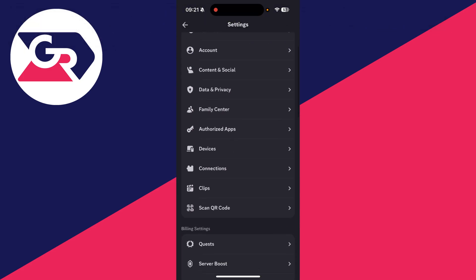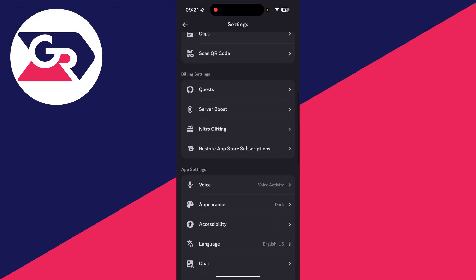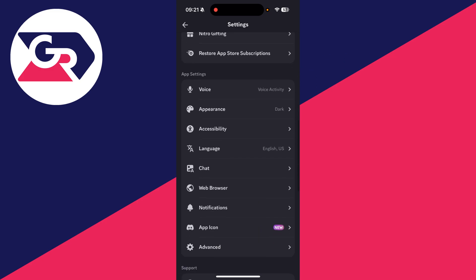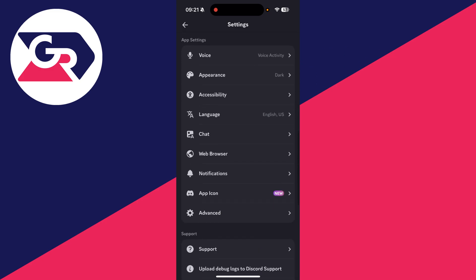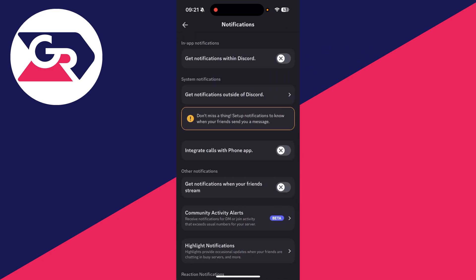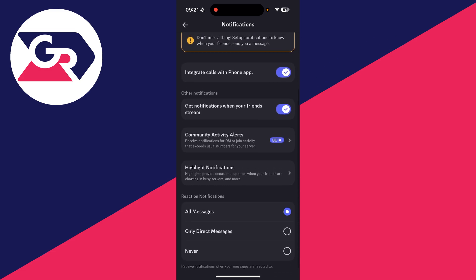Come down the list and find the option for notifications. In app settings, switch on get notifications within Discord and switch on these other ones as well. You can set these to your liking.